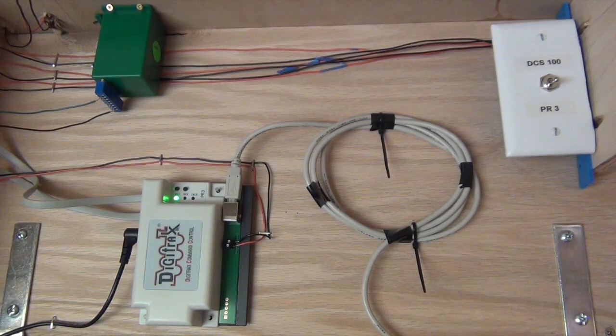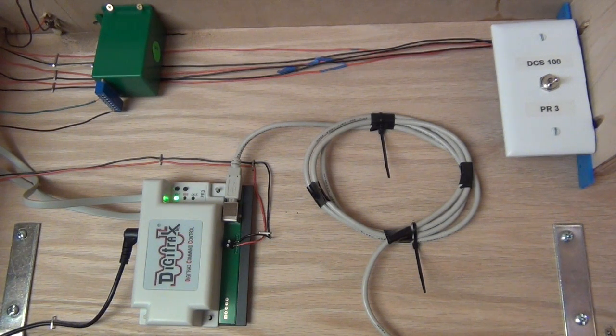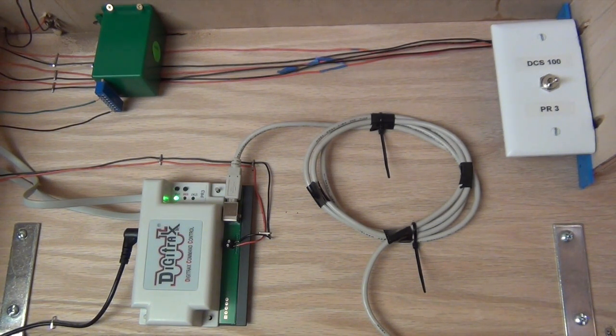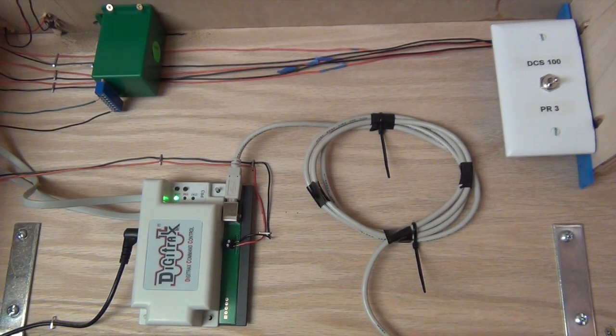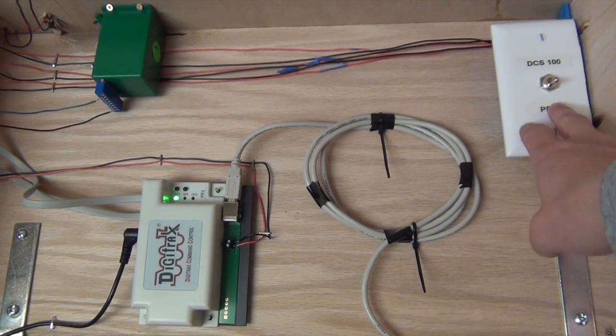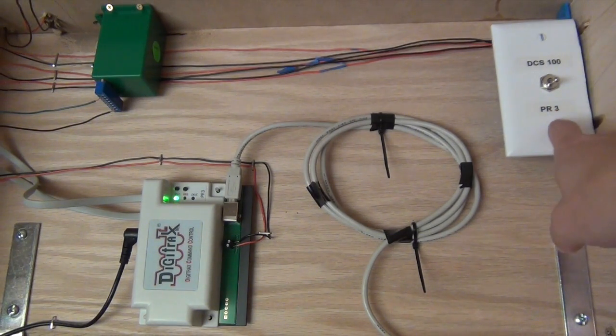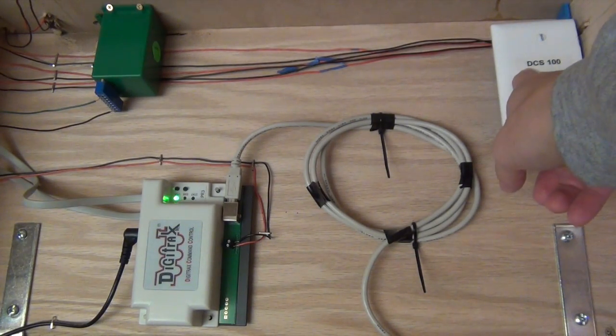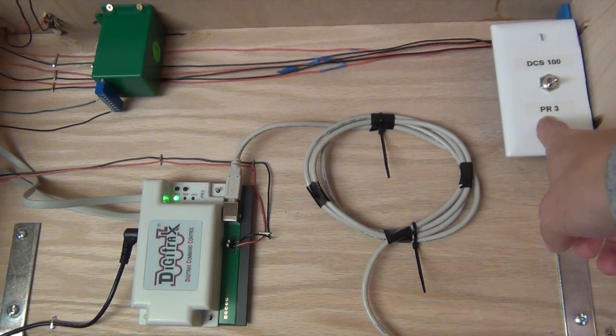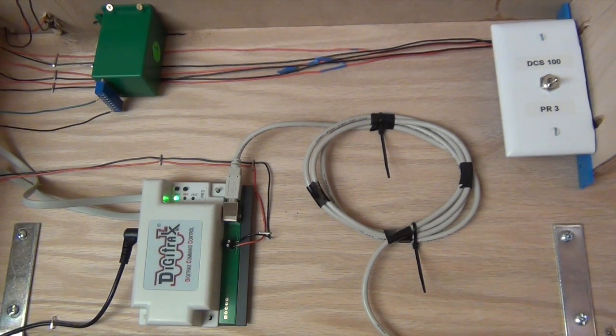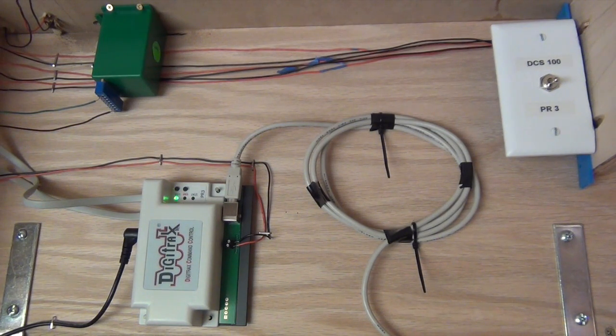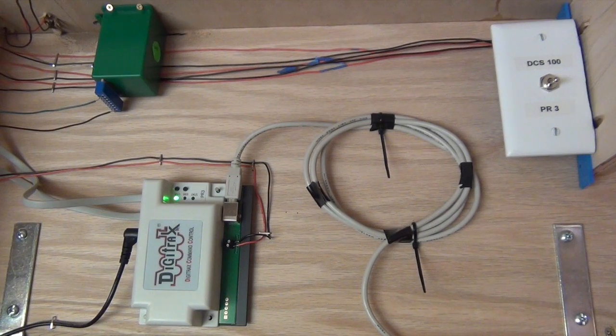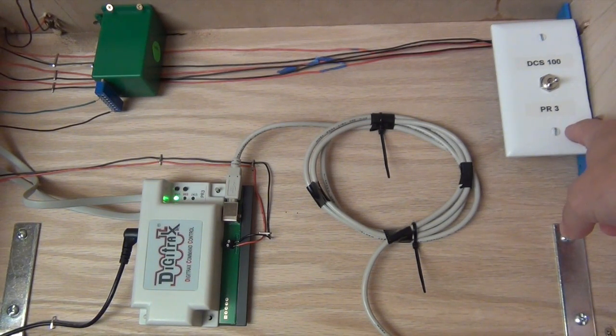So one of the things that I wanted to do, being new at using the PR3, I still wanted to be able to use my Digitrax hand throttle to do any type of programming if I needed to. So what I actually did was I hooked up a double pole, double throw switch and I can either program it with my DCS100 or I can program it with my PR3.